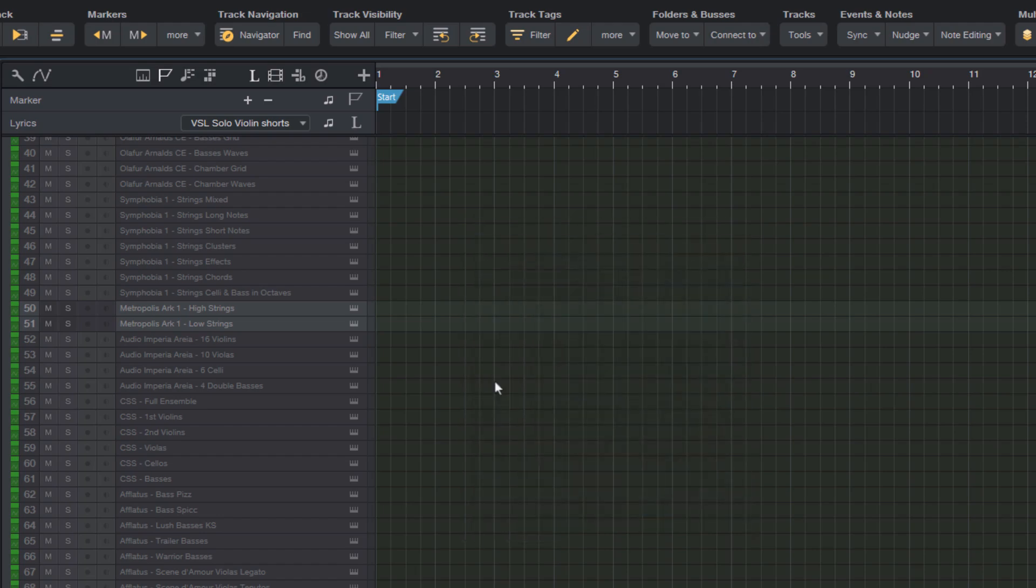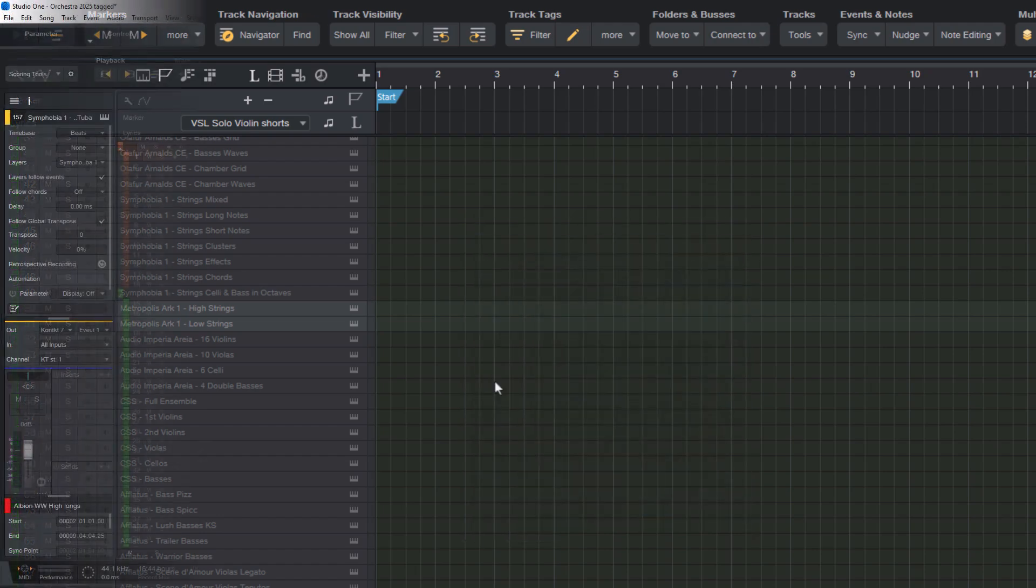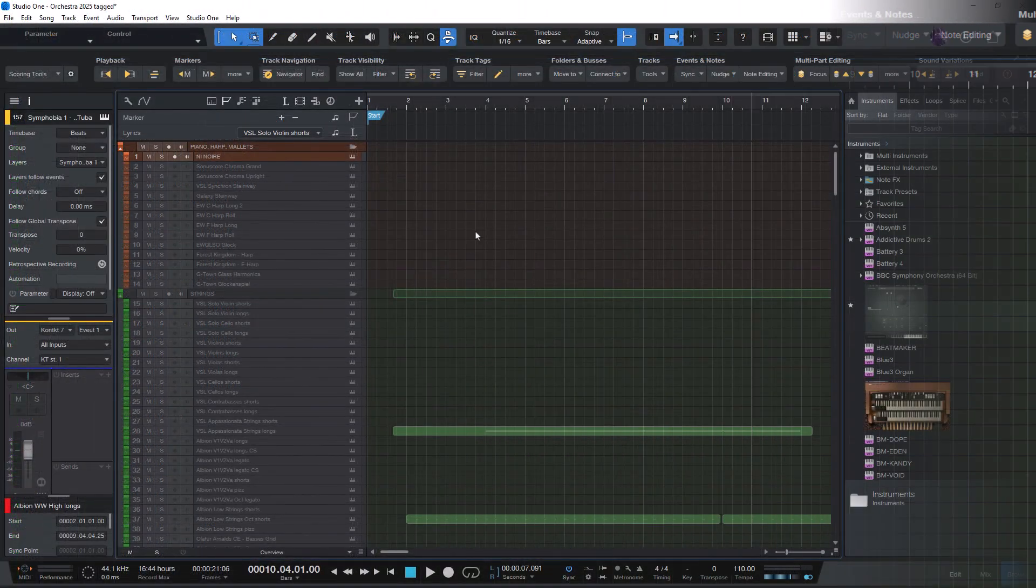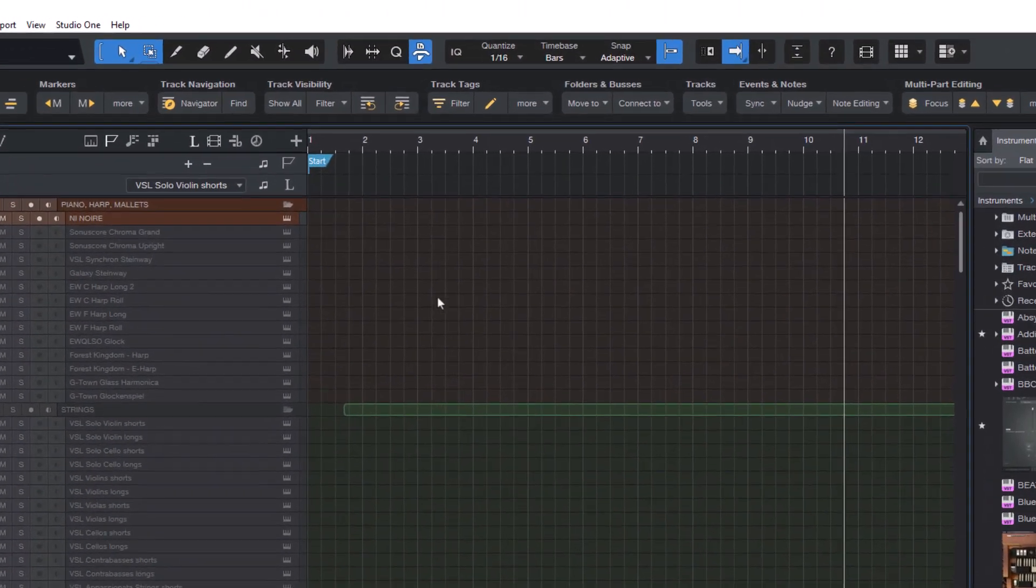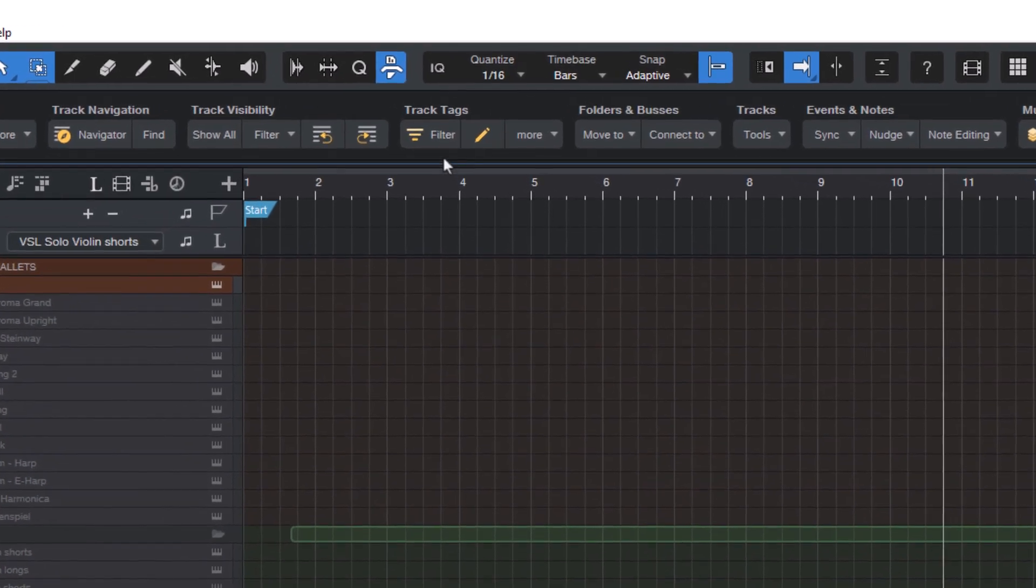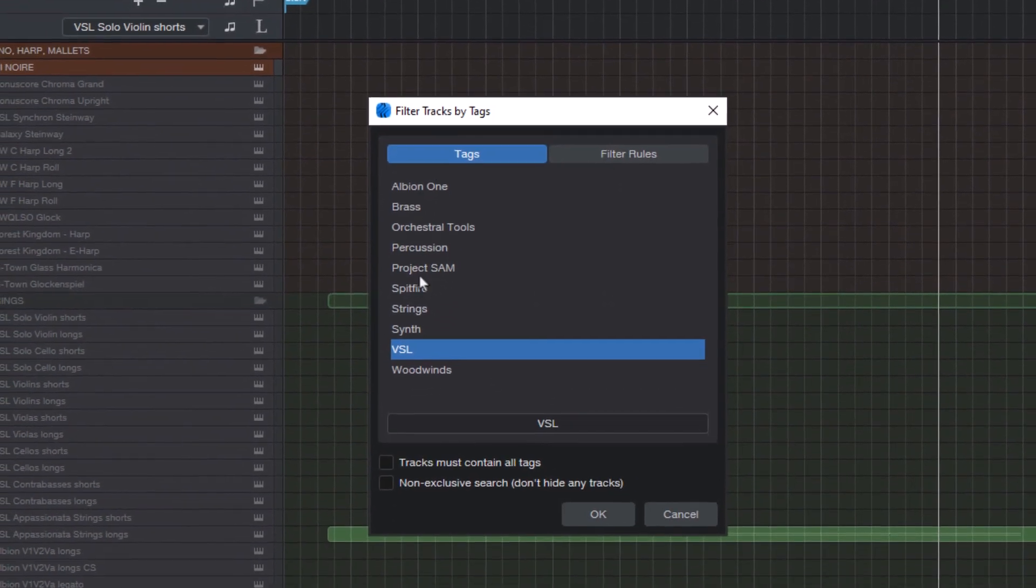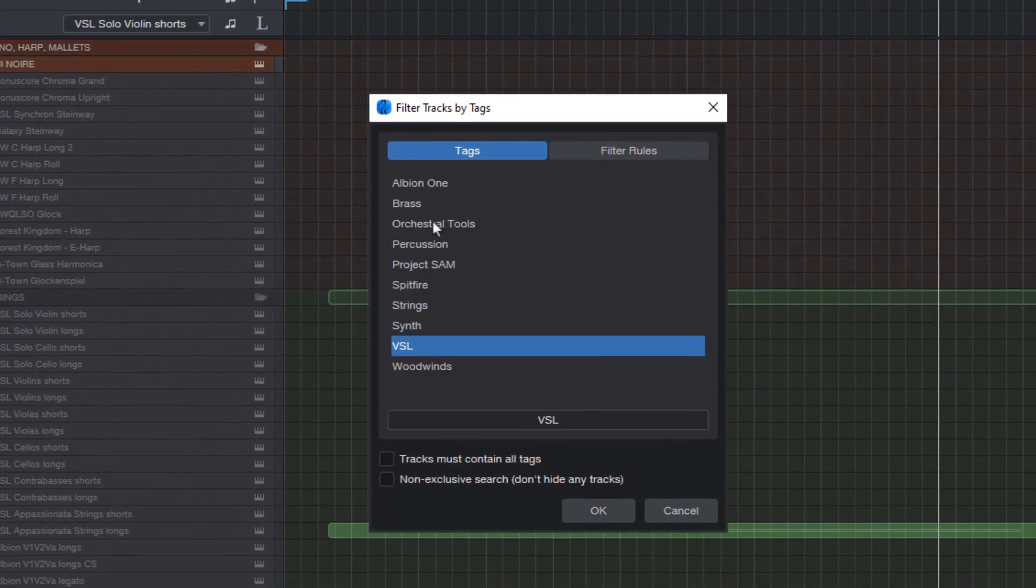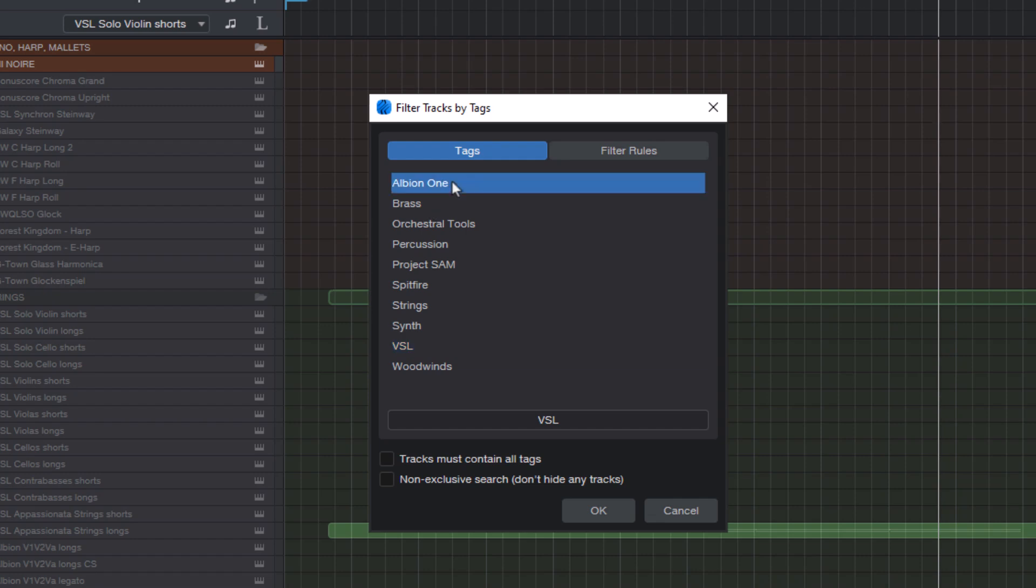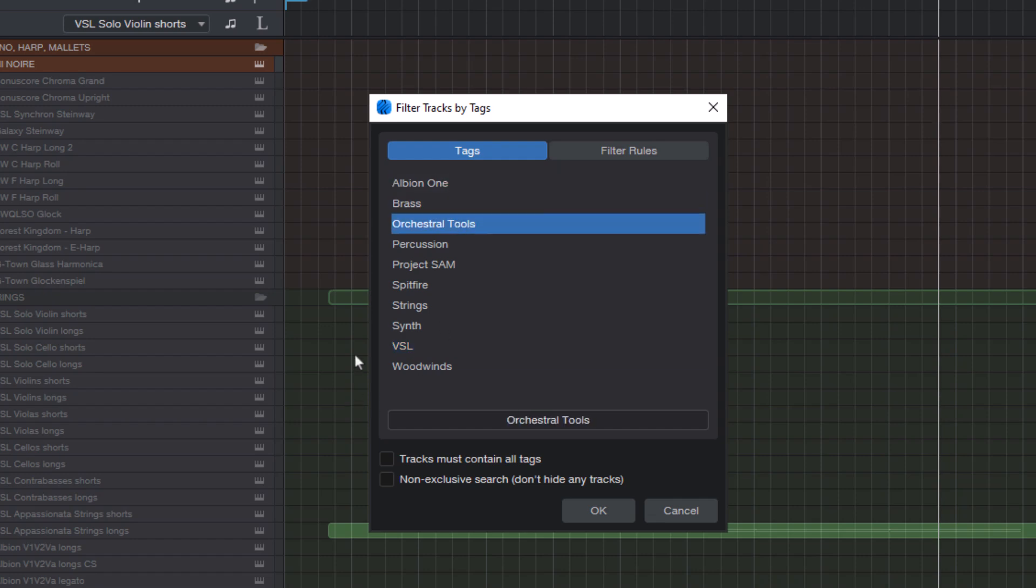And then when you have tagged all the tracks, then you can use the track tag filter. Here you can see all the tags that are used in your current song. That's another new feature in ScoringTools 2, because in previous versions you had to enter each tag as text. You can still do that in the text field below, but you can also just select one or more tags from the list.